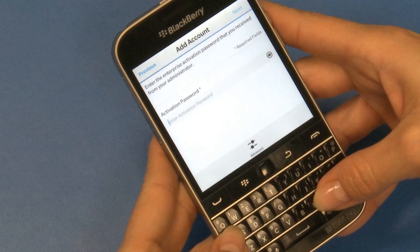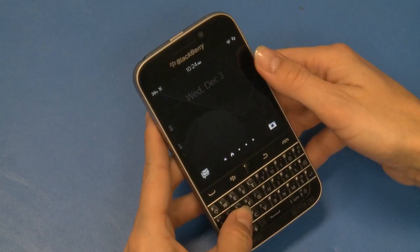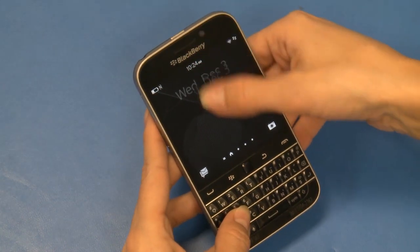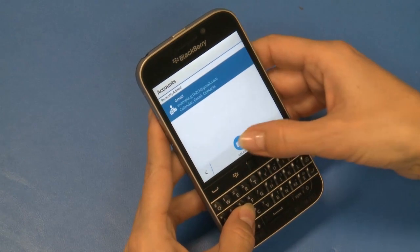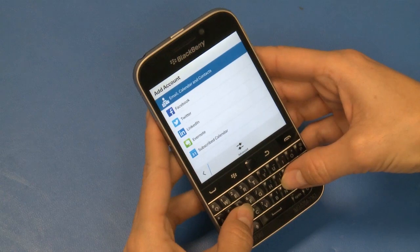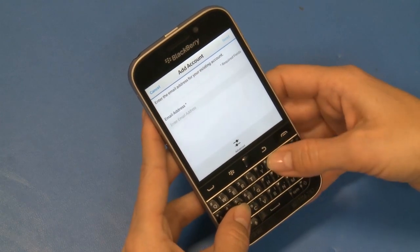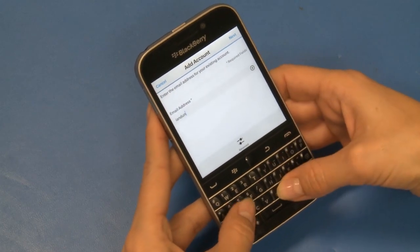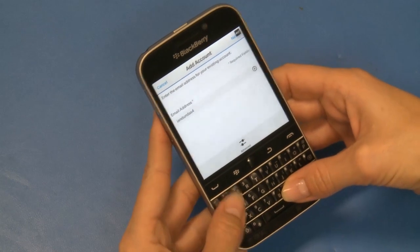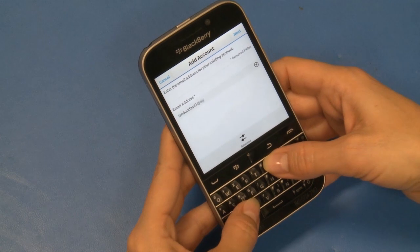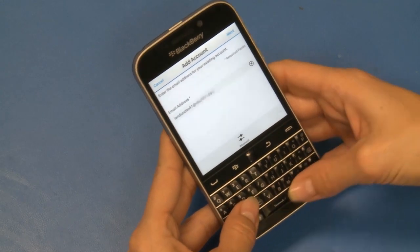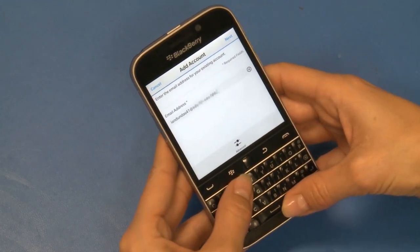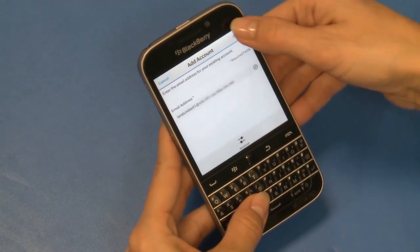In this example, you'll add a work account. First, contact your administrator to get an activation password. On the main screen of your new smartphone, swipe down from the top. Select Settings, then Accounts, then Add Account, then Email, Calendar and Contacts. Type your work account into the Email Address field, and then select Next. If you can't add the account by entering the email address, navigate to Settings, then Accounts, select Add Account, then Email, Calendar and Contacts, and then select Advanced for additional options. Contact your service provider for details on the account using this method.